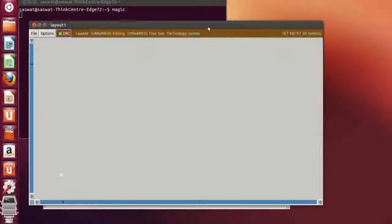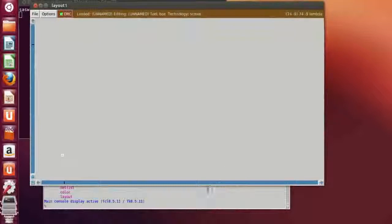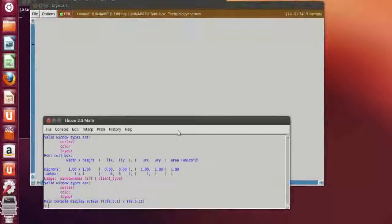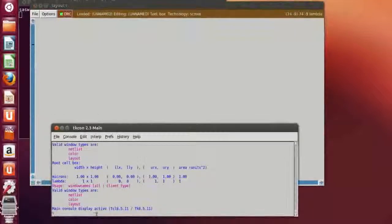This is the layout window and this is the tick icon window. In order to grid in, type 'grid'.